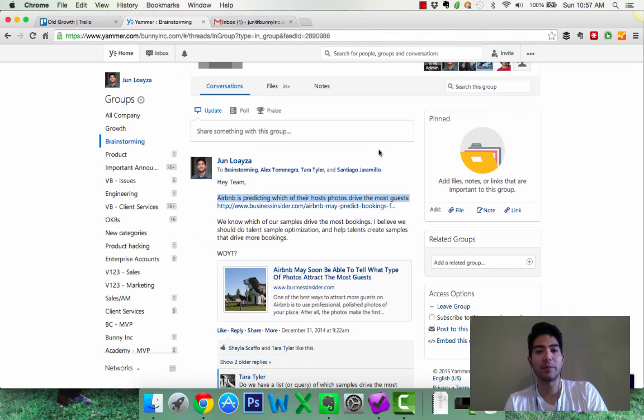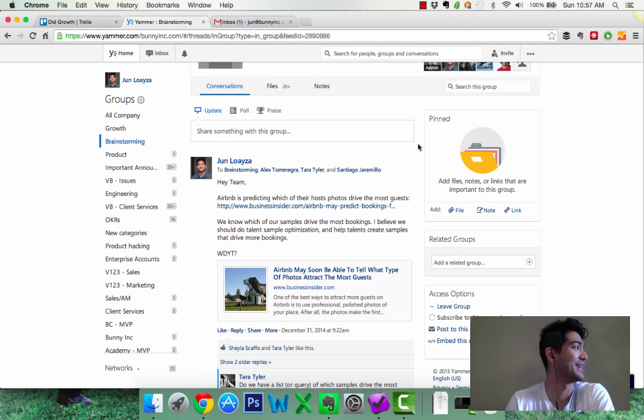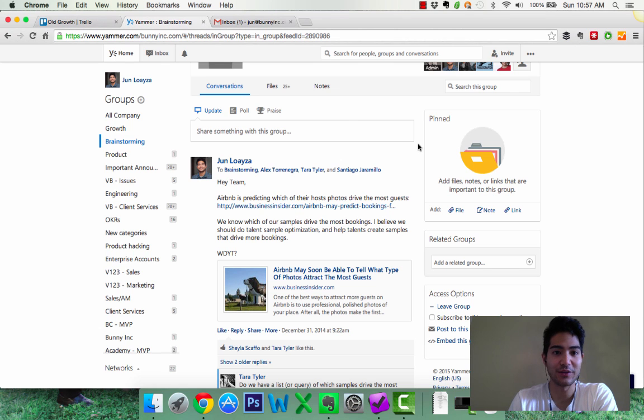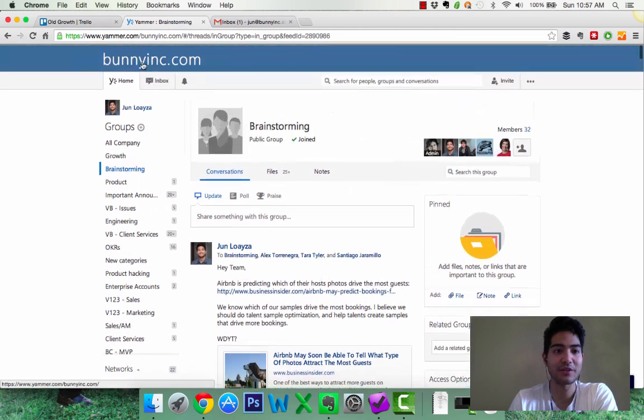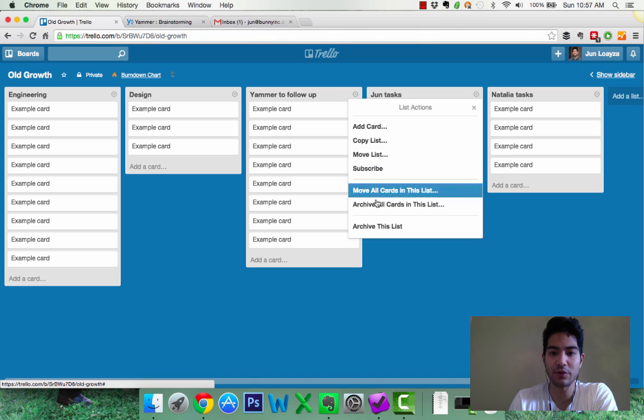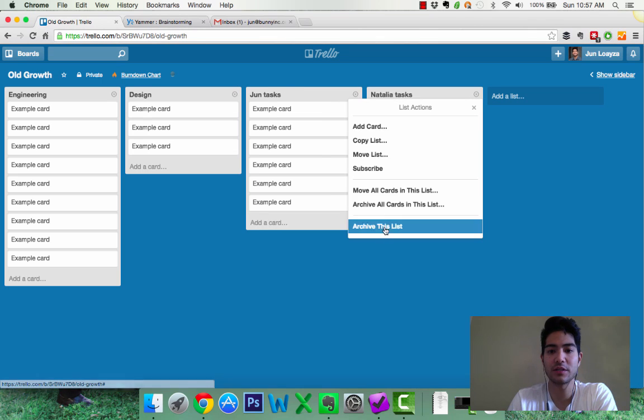If you hear anything in the background, that's Kim making some fantastic sweet potato fries, which I love. Great. So now we have Yammer inbox is zero, Trello, we don't need this anymore, we don't need this column. All my tasks are in OmniFocus, we don't need this column.